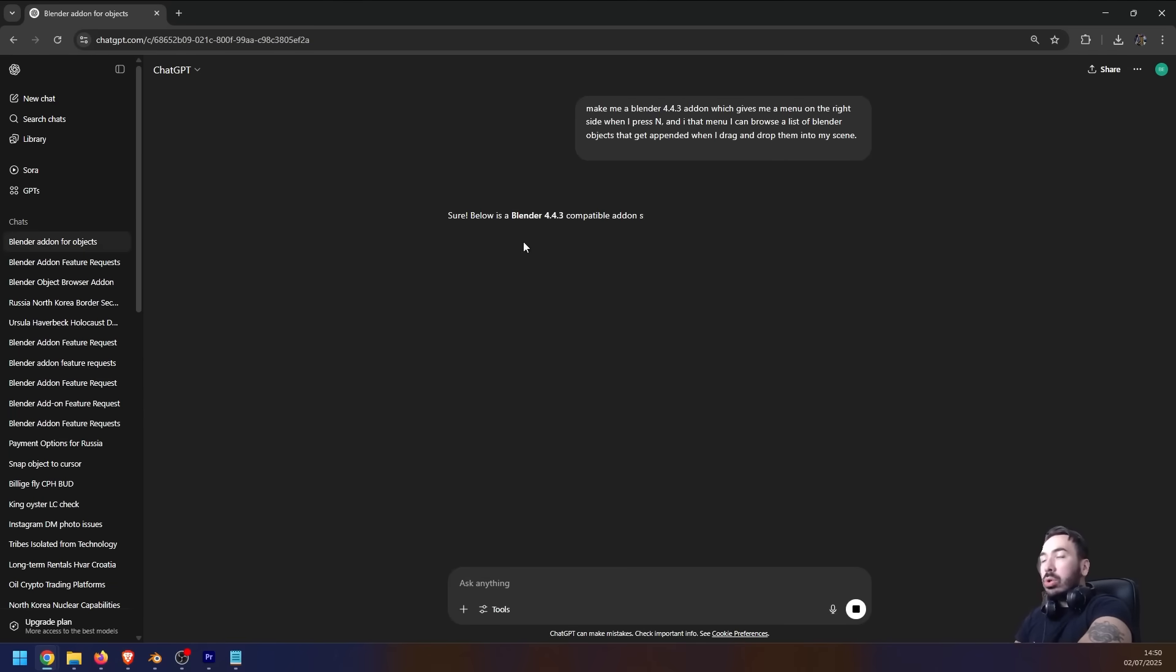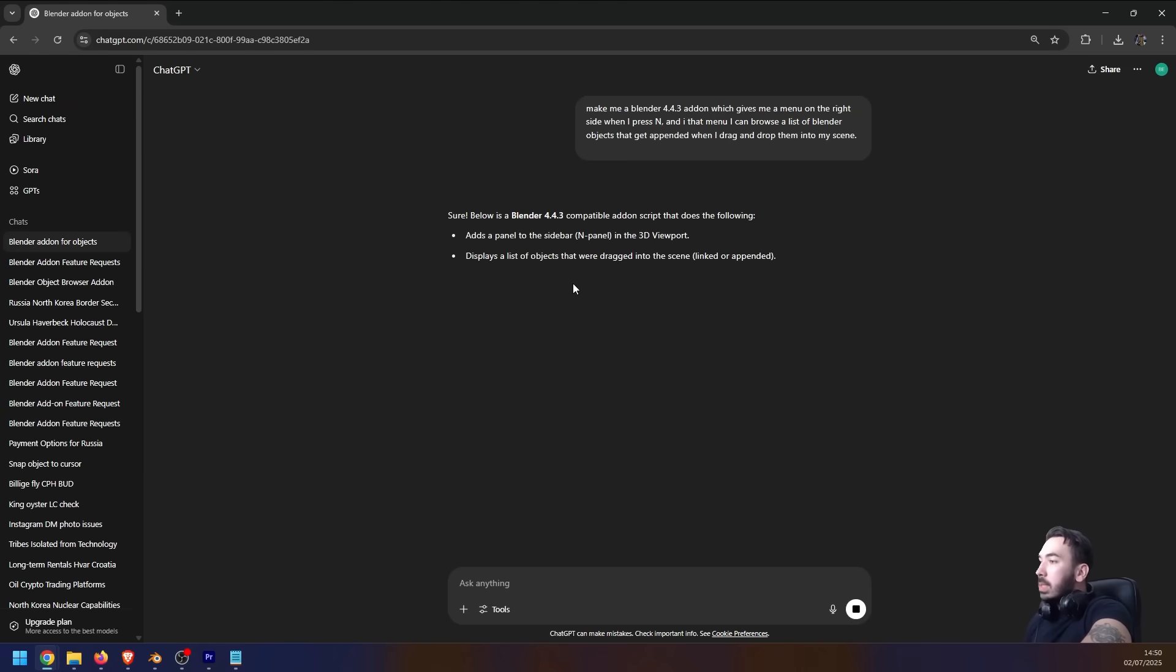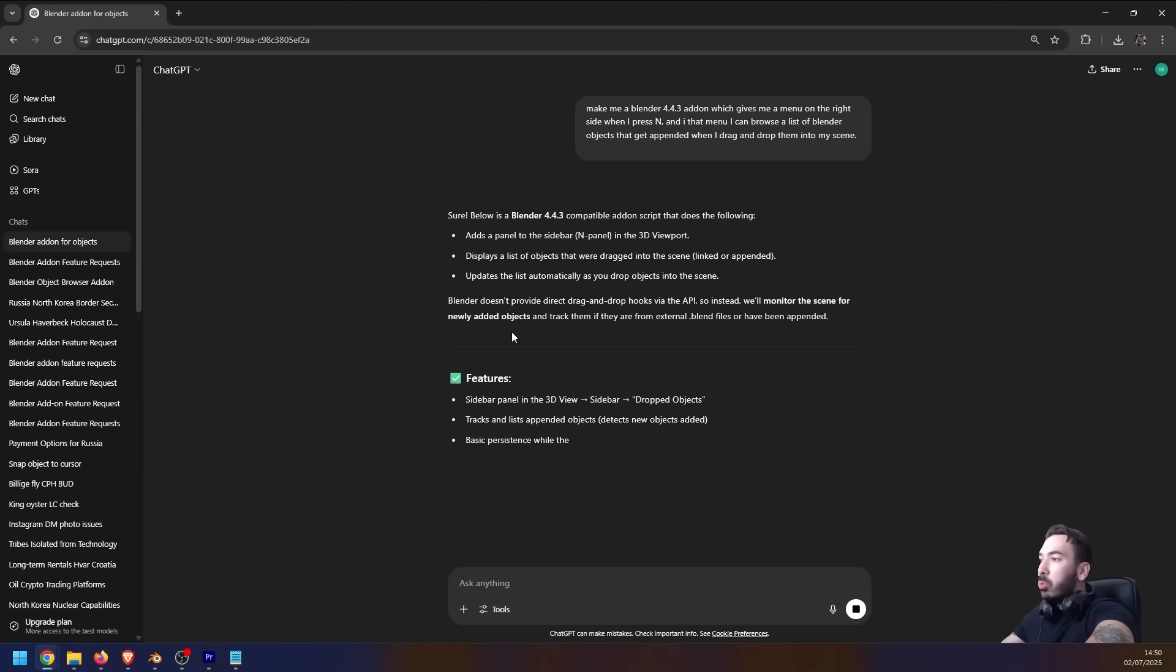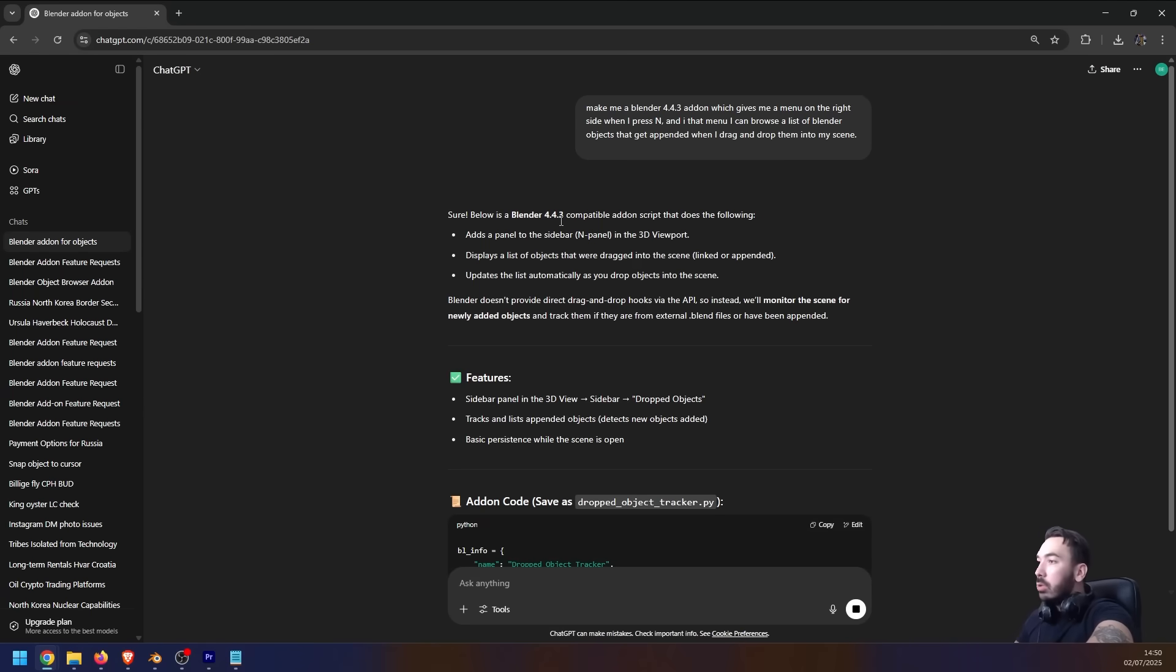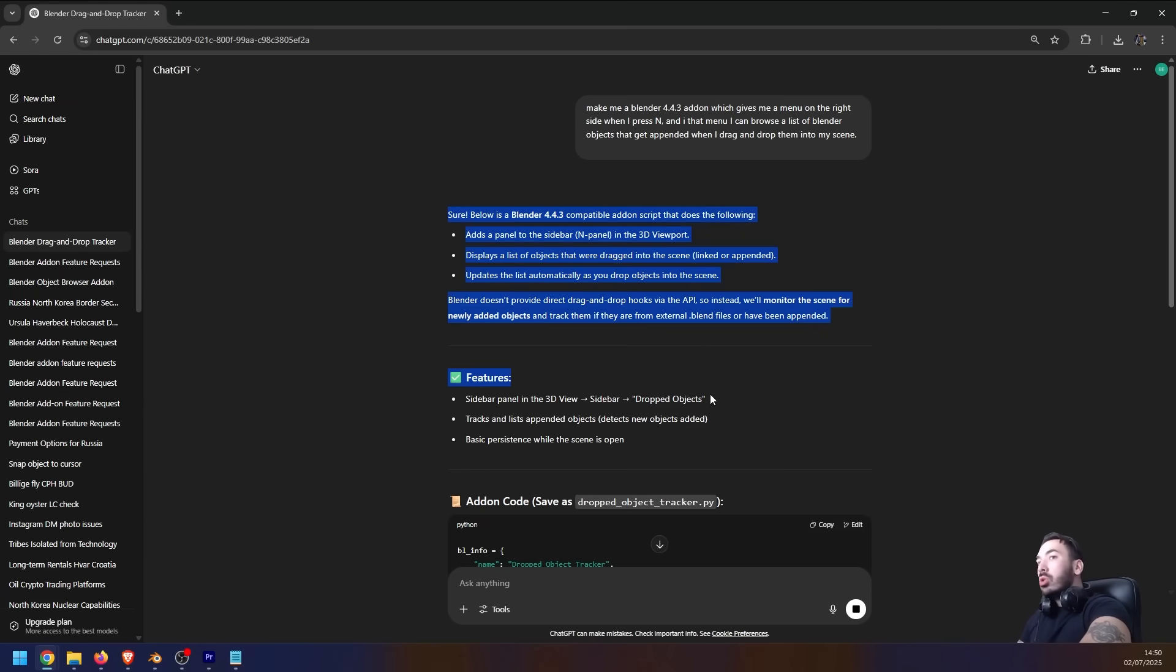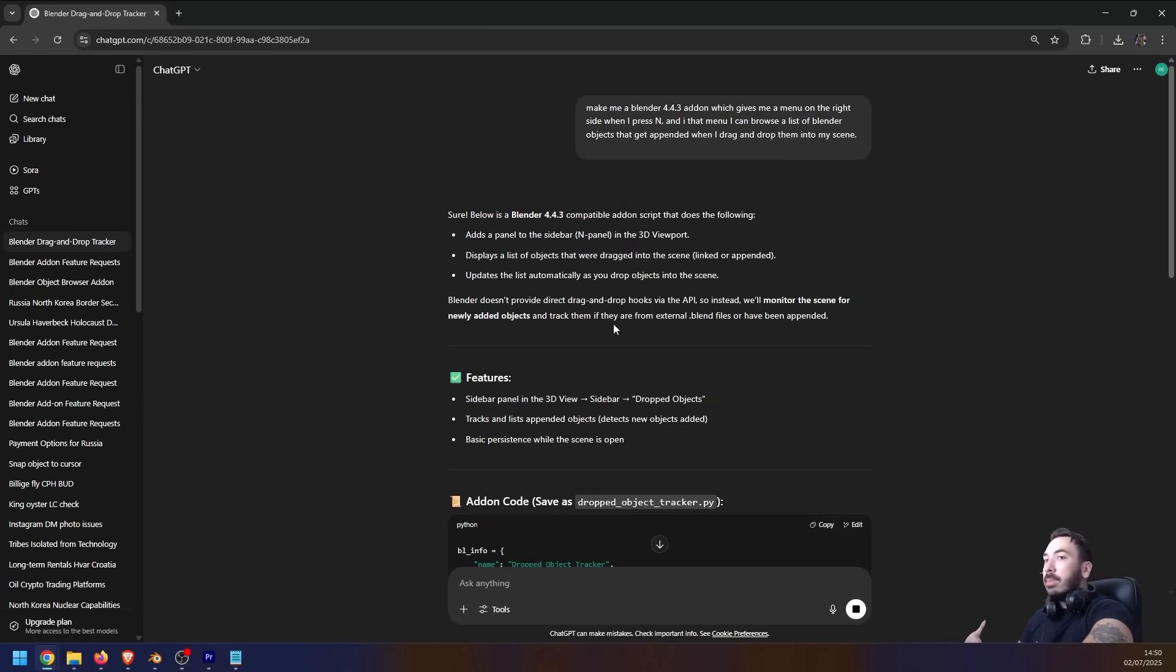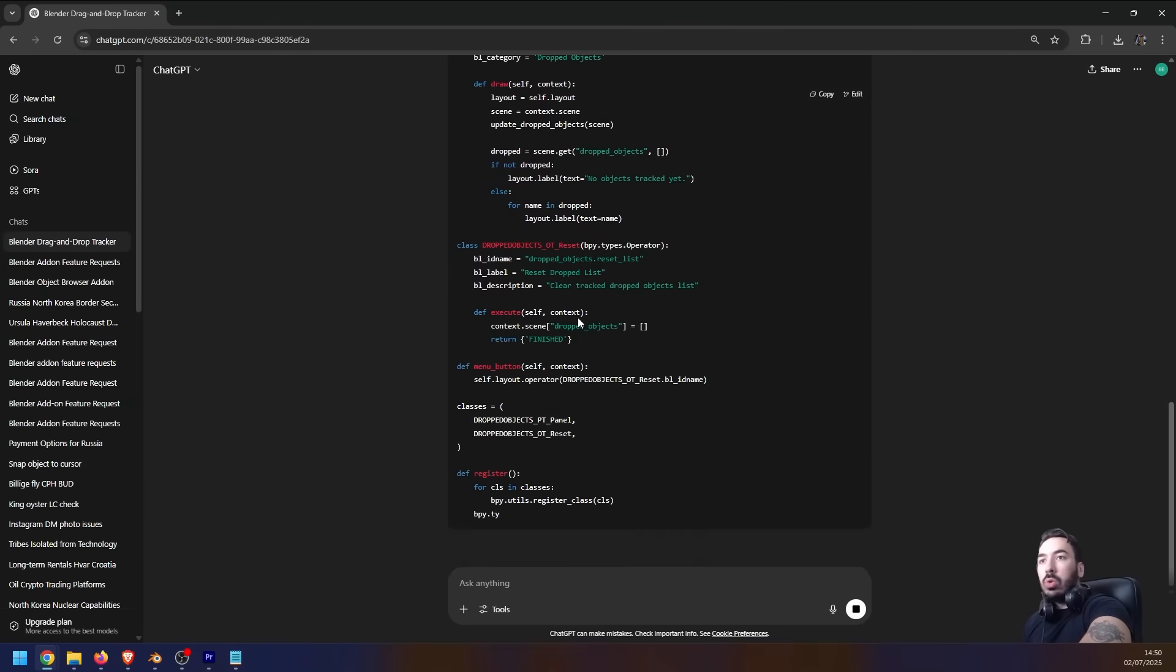For whatever reason, he knows everything about Blender. I guess it's because it's an open source program so all this is available on the internet. You can check whether he understood what you want correctly and whether it makes sense what he's about to create in code. And then you just scroll down and you got all the code over here - he wrote everything out for you. He's even going to tell you how you can use this in Blender and what you're supposed to do with this text.